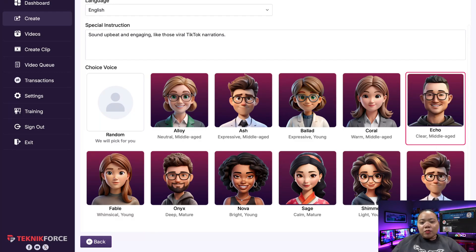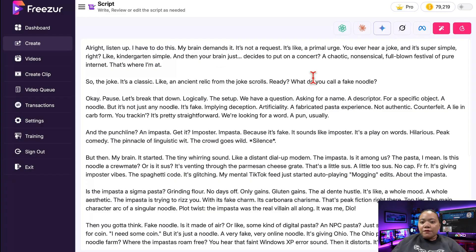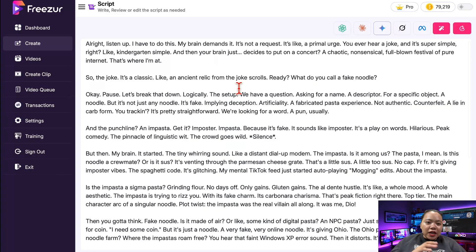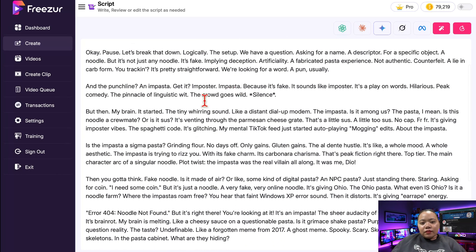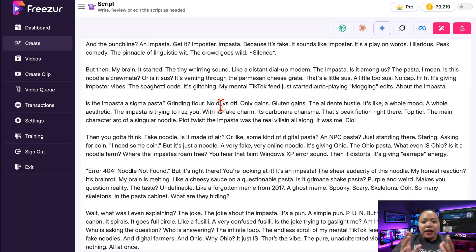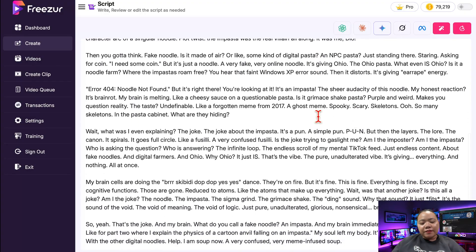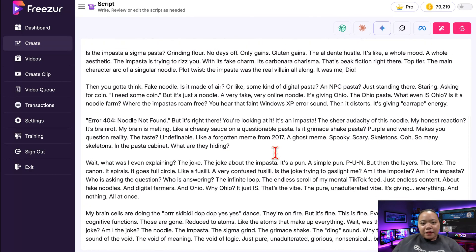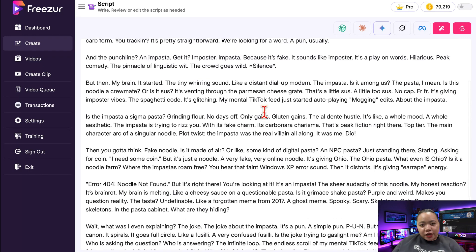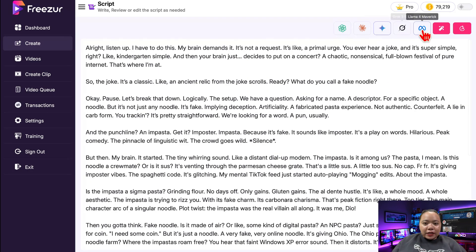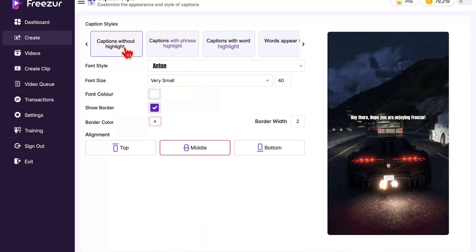Freezer will now start writing a complete, engaging script for the video — and this just takes a few seconds. And there it is: the whole script is ready. It sounds natural, catchy, and perfect for viral-style storytelling. It even includes hooks, emotional pacing, and dialogue — the kind that really keeps people watching till the end. If you want to change anything, you totally can: edit the lines, rewrite sections, or even ask Freezer to generate a new version using the same concept.